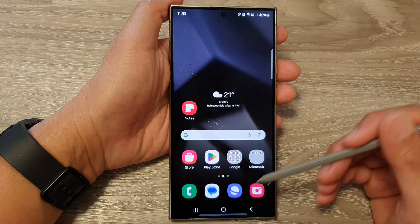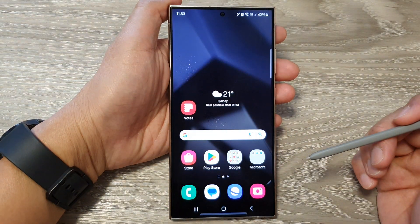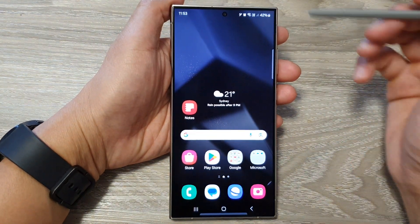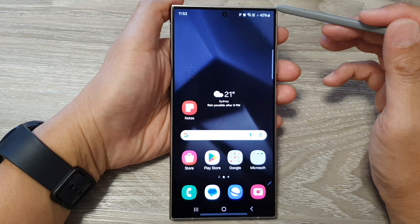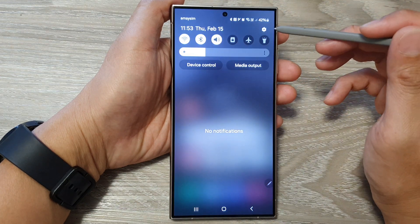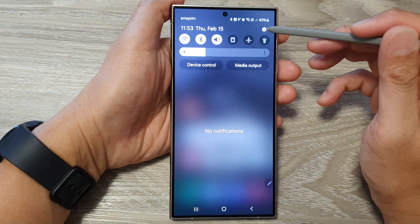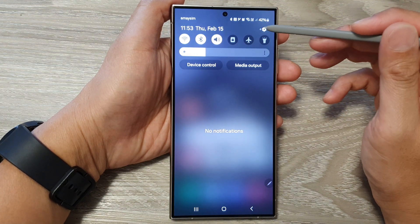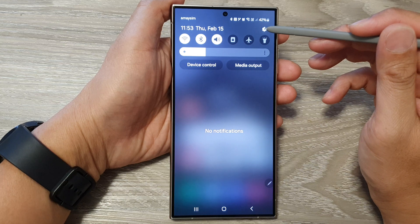First, tap on the home button to go back to the home screen. Then from the home screen, swipe down at the top and tap on the settings icon in the quick settings panel.